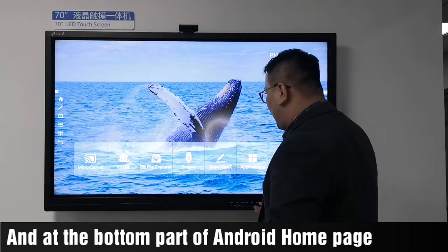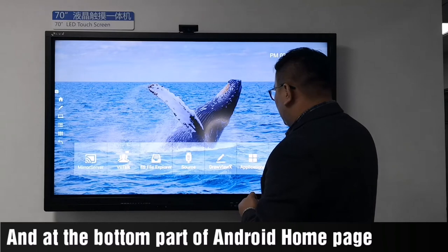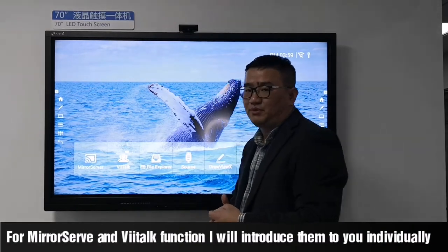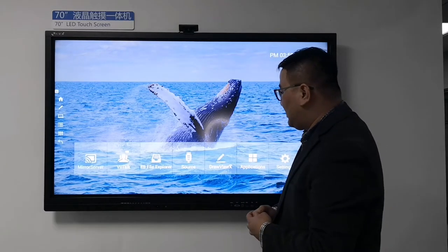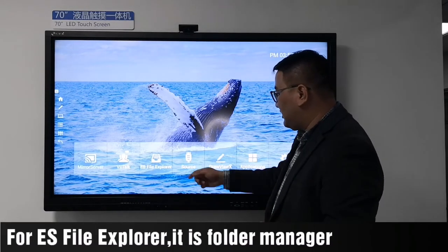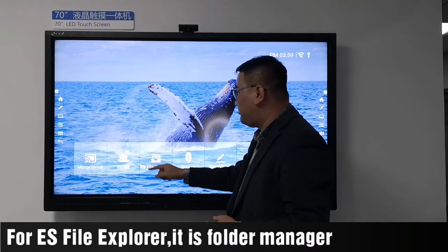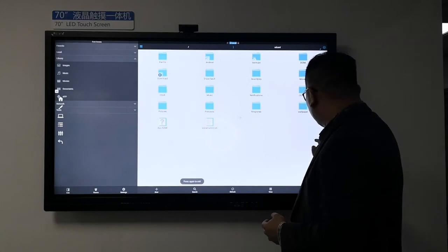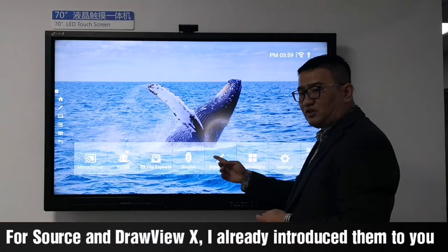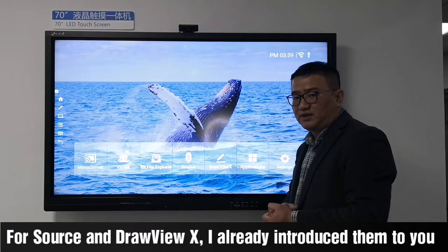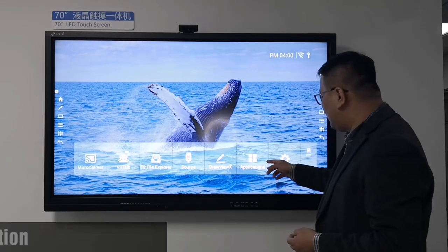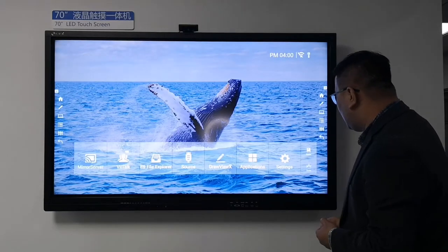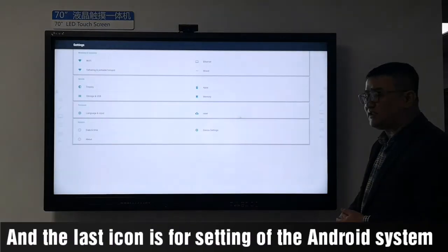At the bottom part of the Android homepage, there is a micro server and other functions I will introduce individually. For ES File Explorer, it is for file management. For Source and DrawViewX, I have already introduced those. This icon is for Android applications, and the last icon is for Android system settings.